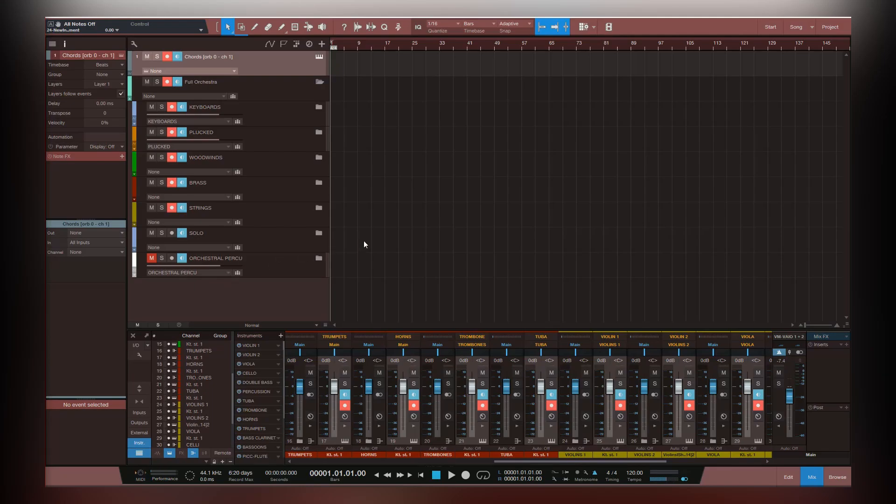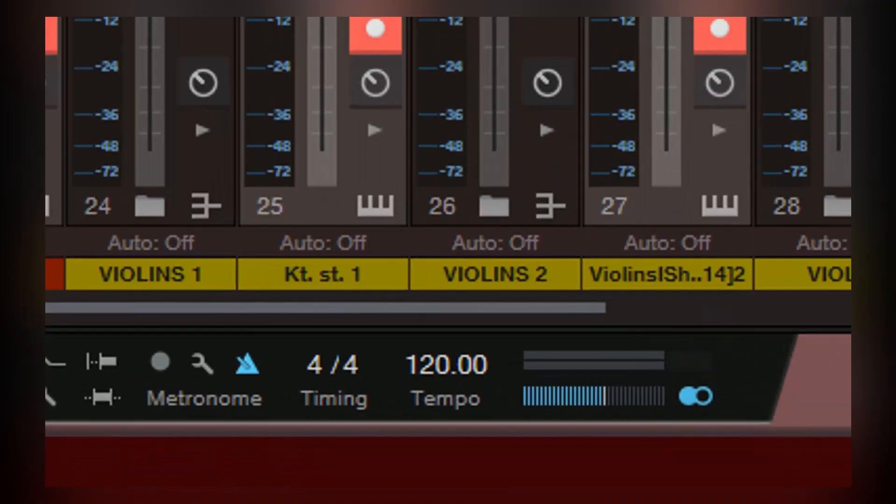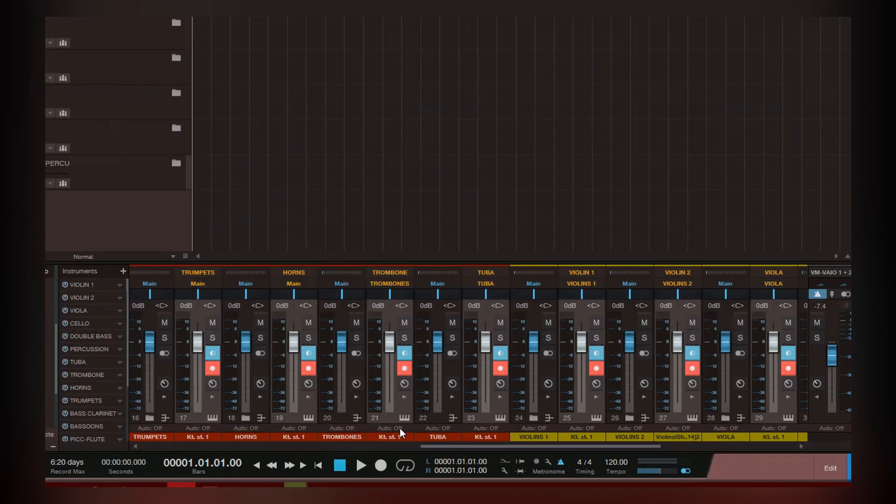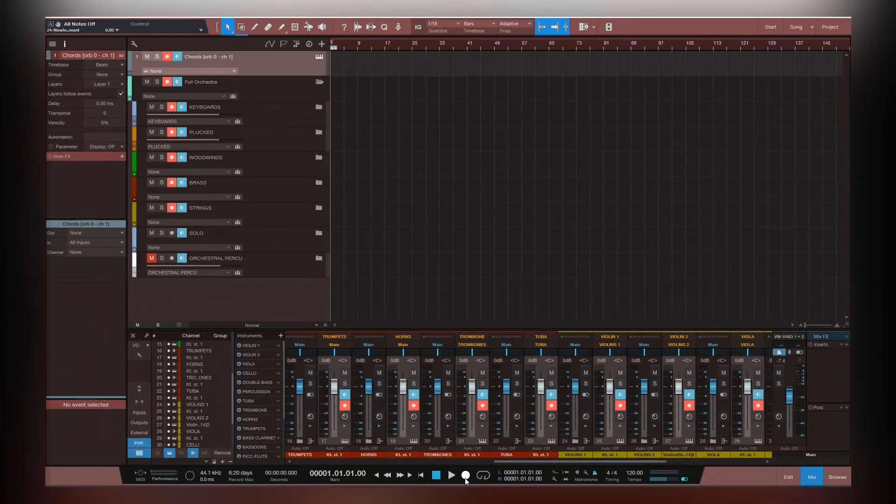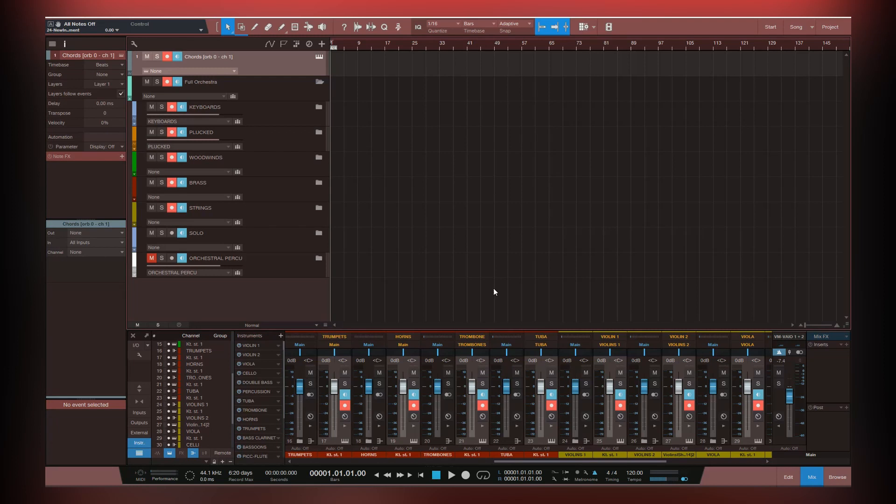The final step in getting your finalized Orb Composer project song ready for editing is to open up and prepare your DAW. In your DAW, make sure that your tempo and time signatures match that of your Orb Composer project. Then make sure all of your instrument tracks are ready to record. And finally, simply hit the record button and watch it go.